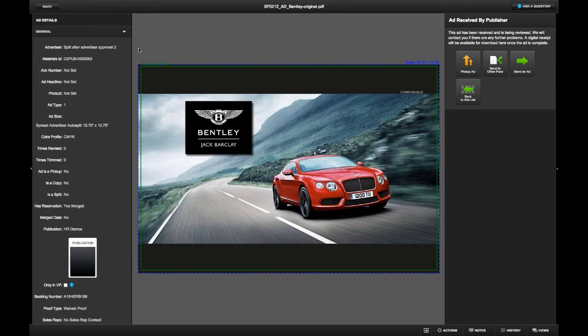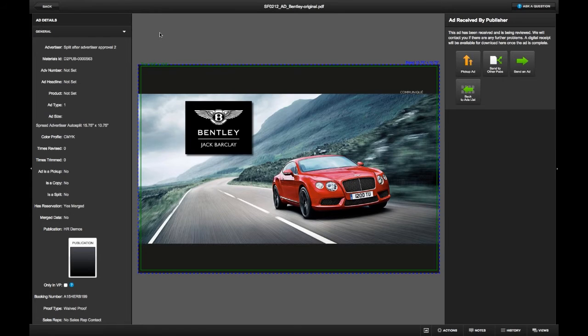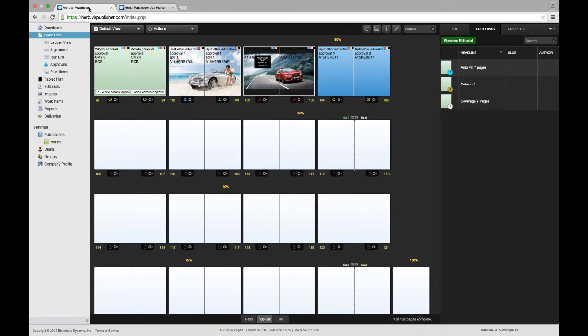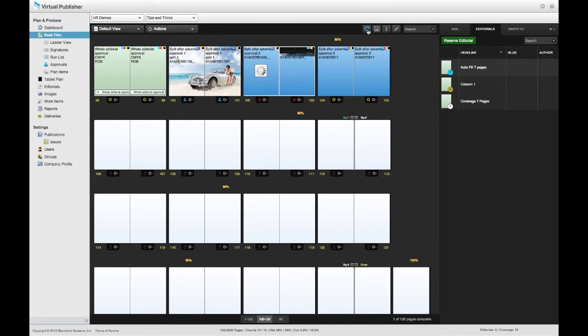From the advertiser's perspective, everything is fine. It tells me the ad has been received by the publisher. That's all kind of normal. That's what I'm used to. But let's switch back to my Virtual Publisher plan.